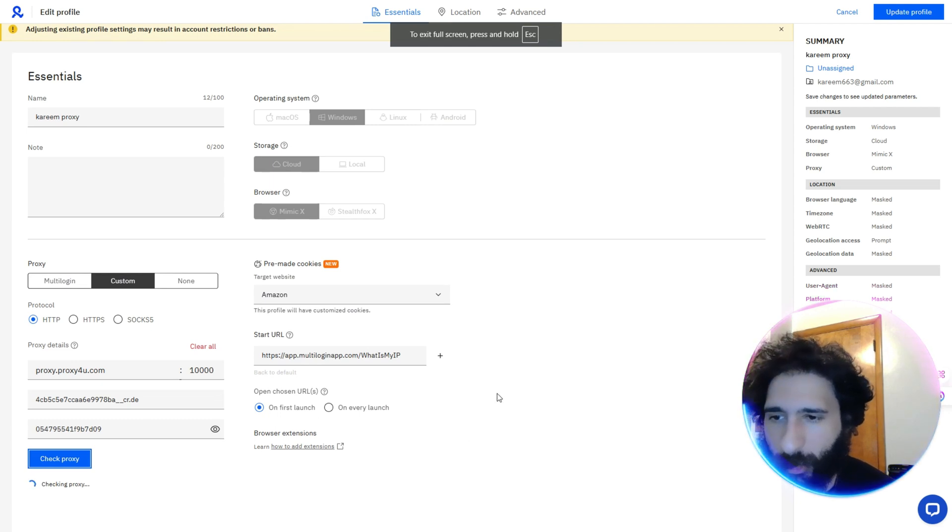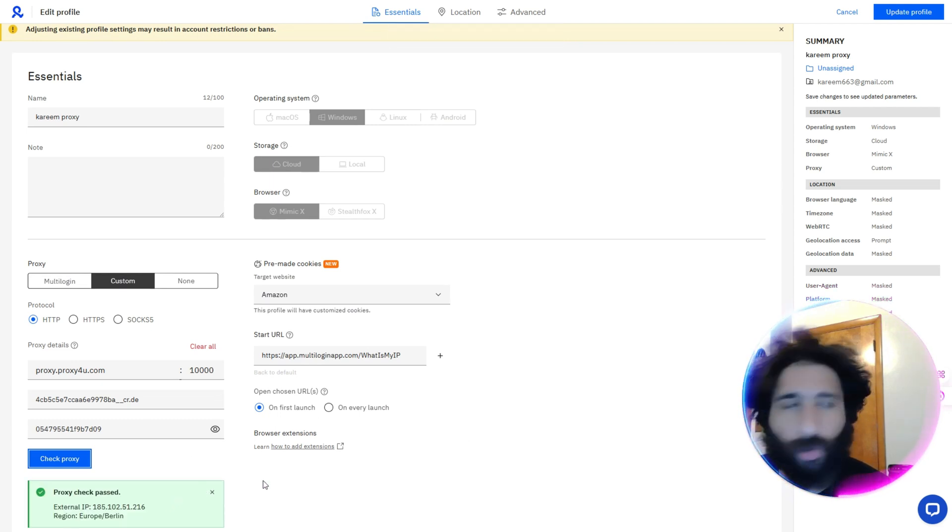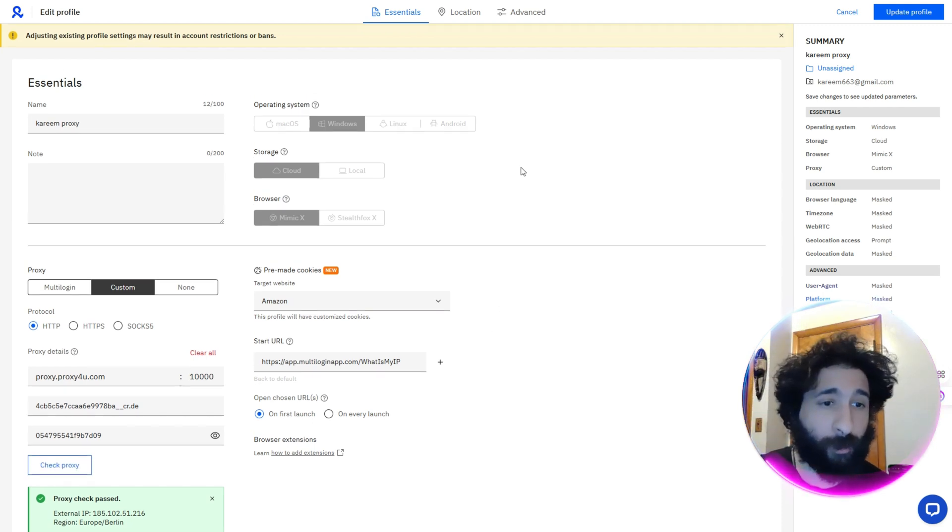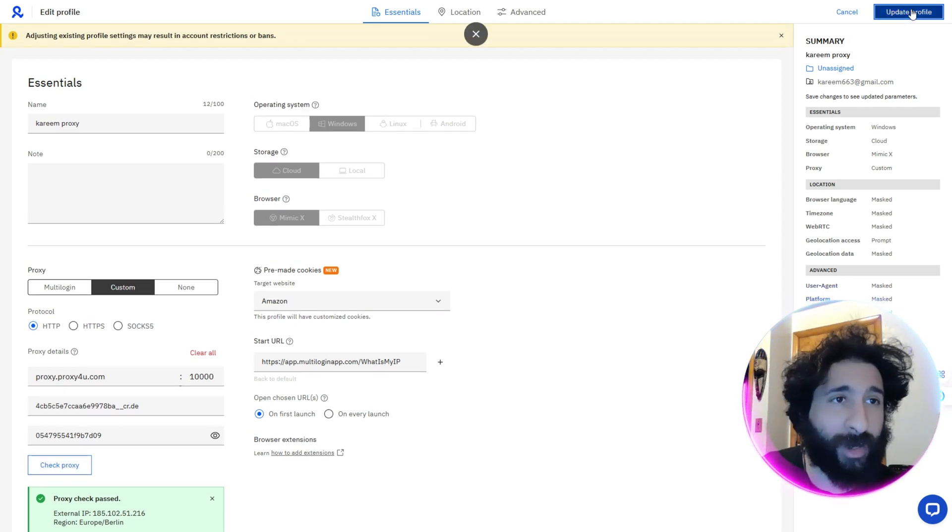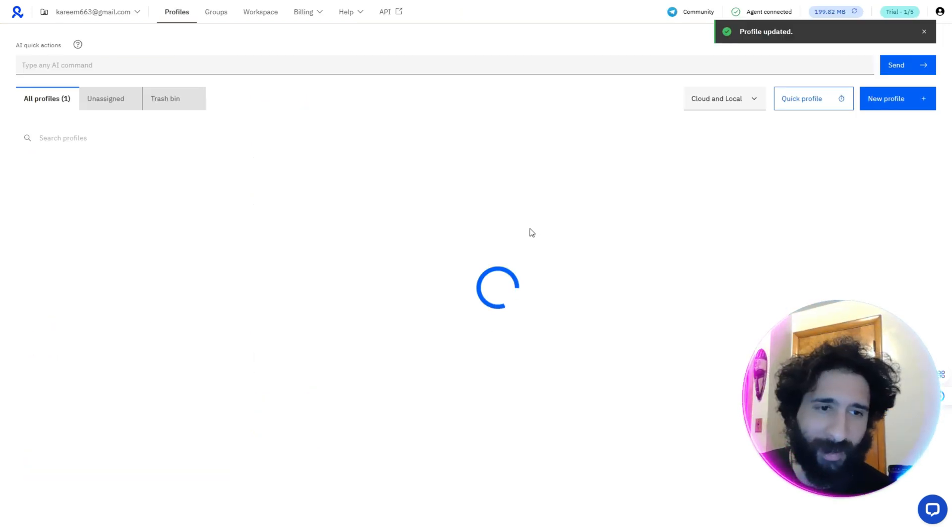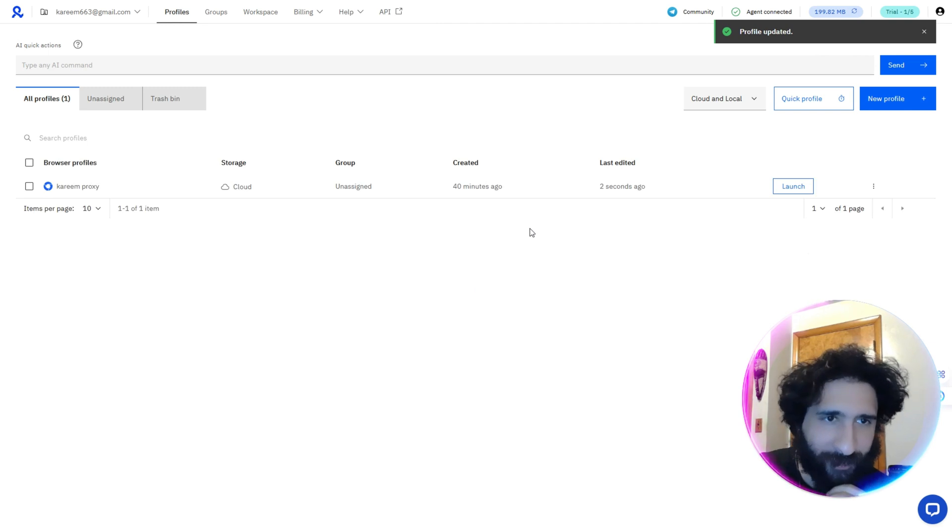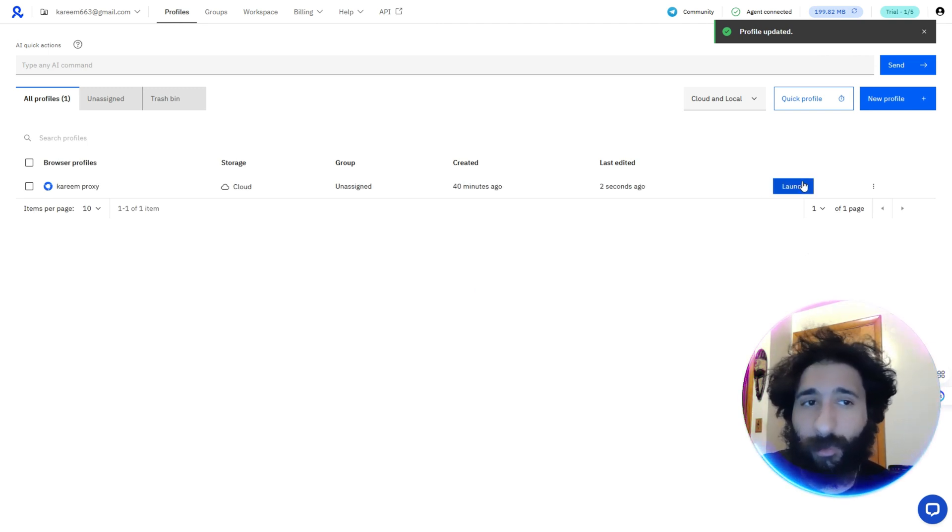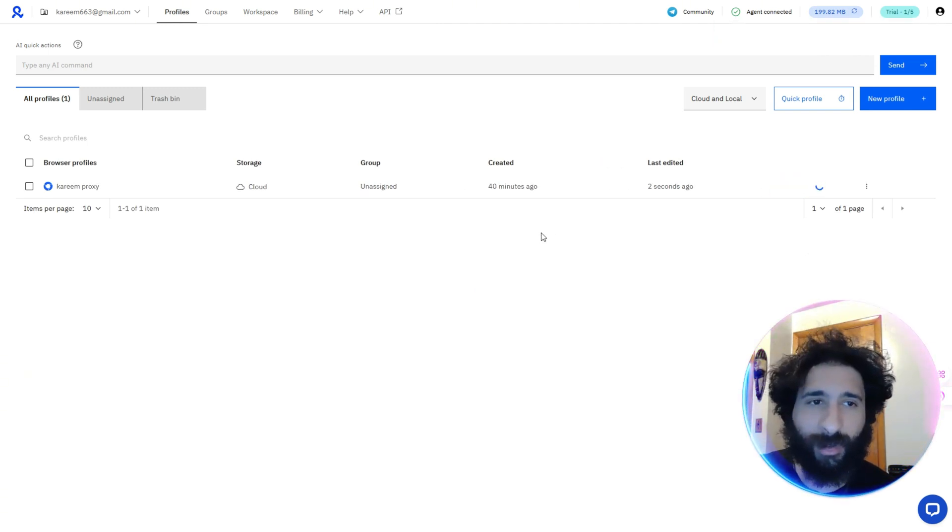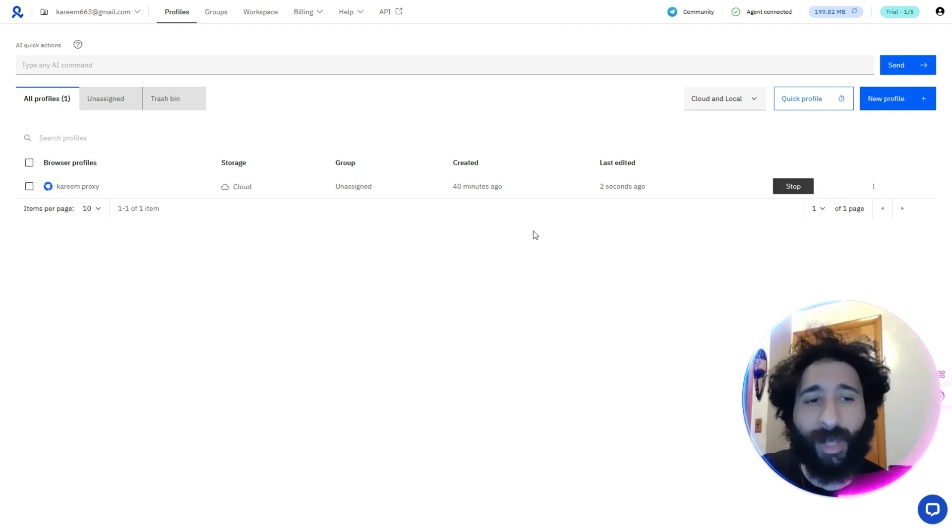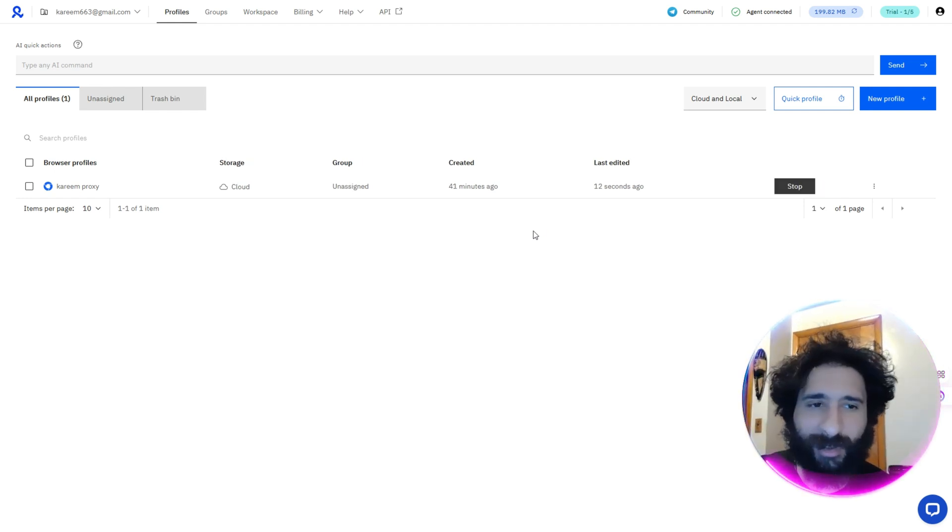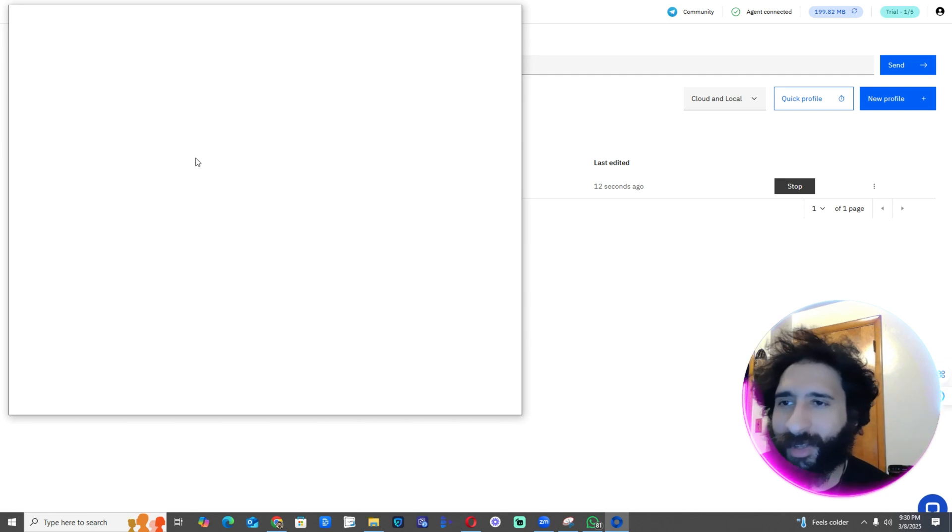Now all we need to do is make sure it's working. So we go ahead and check proxy. Then we can see Europe, Berlin. I'm just from Berlin, and boy, my arms are tired. So we update profile and then we just have one thing. We just launch. I'm so glad I'm in Berlin. The weather is nice.